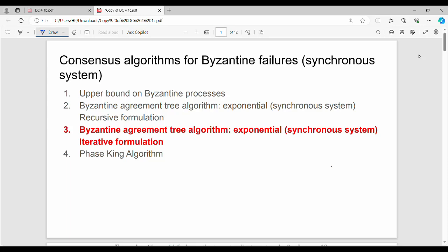Hi friends, welcome back. In this video, Unit 4 Distributed Computing: Byzantine Agreement Tree Algorithm — this is the iterative version. What we had in the previous video is the recursive version. The iterative version achieves exactly the same objective.